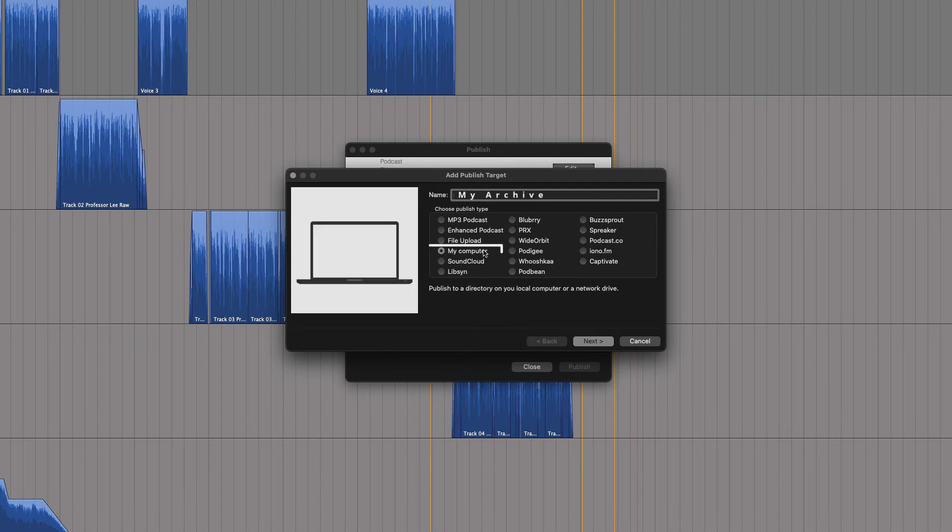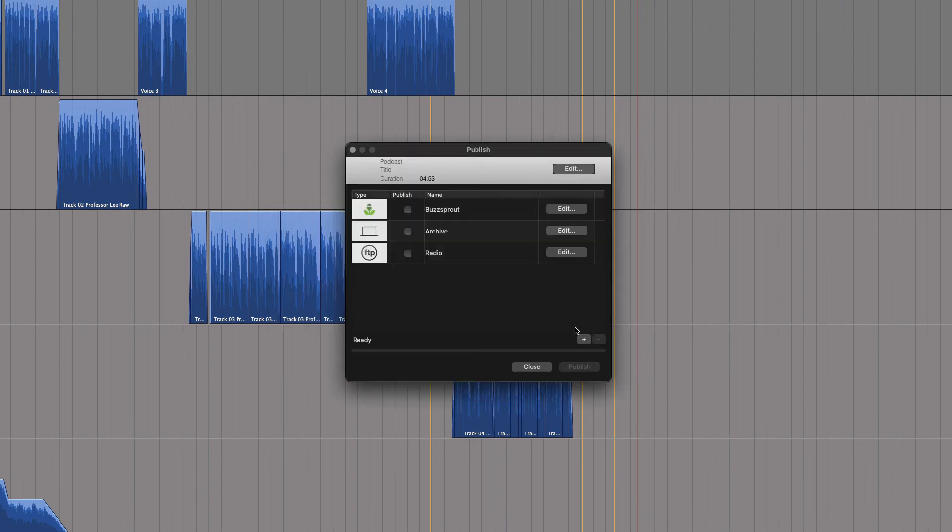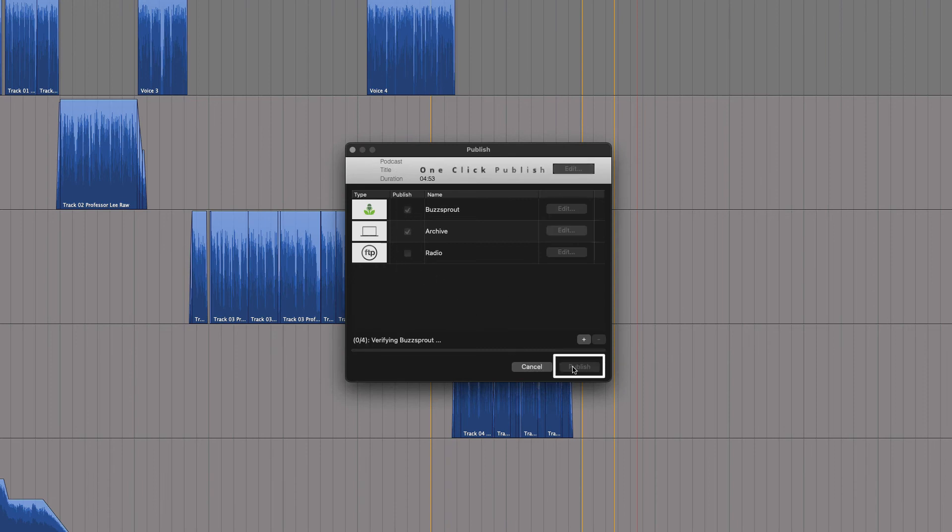You can even publish to your own computer. This might come in handy for making a backup or an archive. With the one-click publish, you can select all these targets at once and release your latest episode to all destinations with a single click.